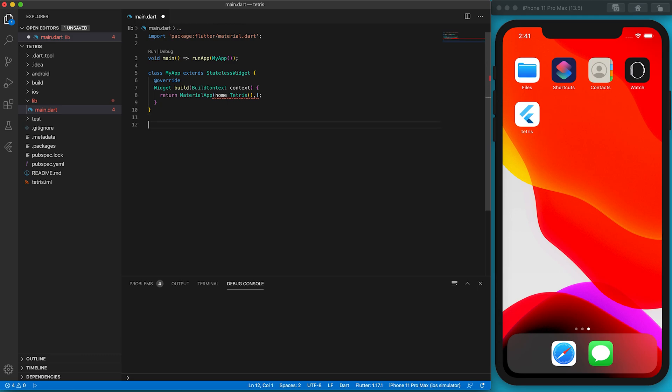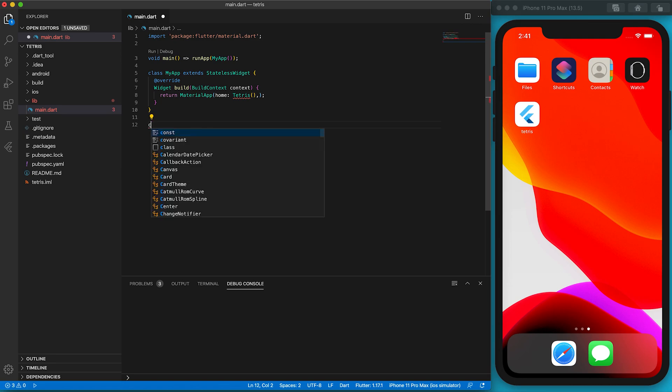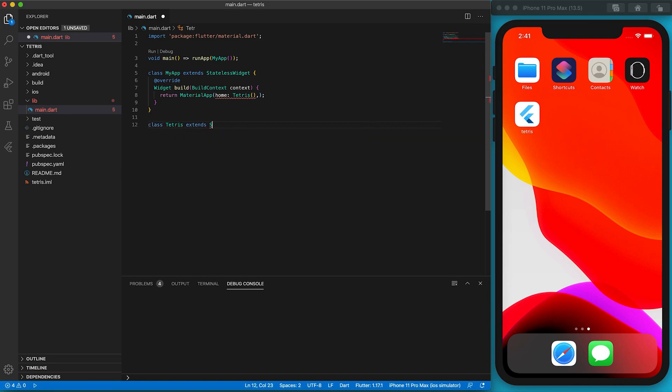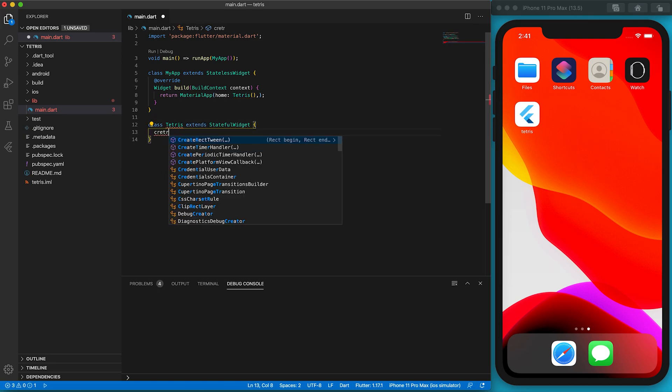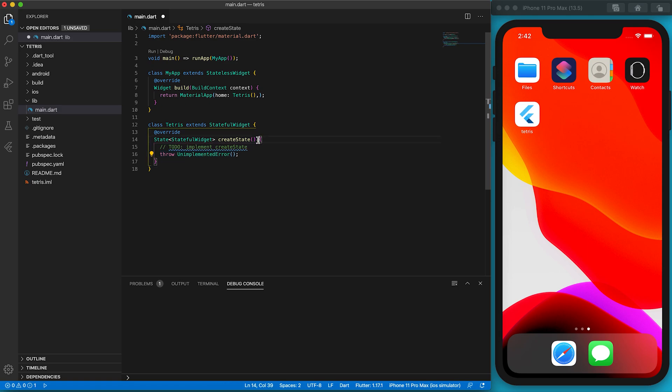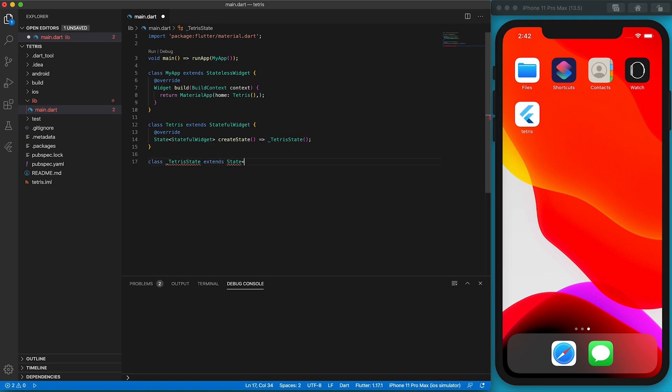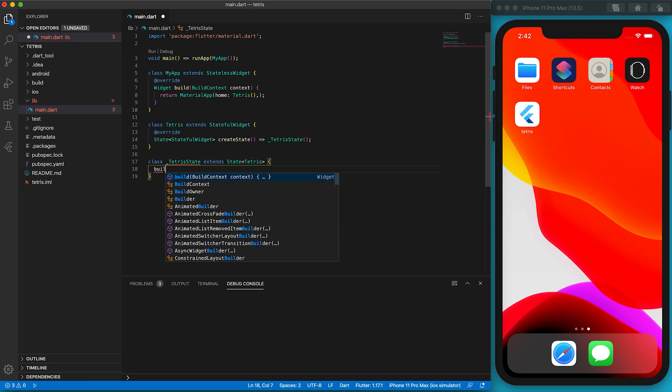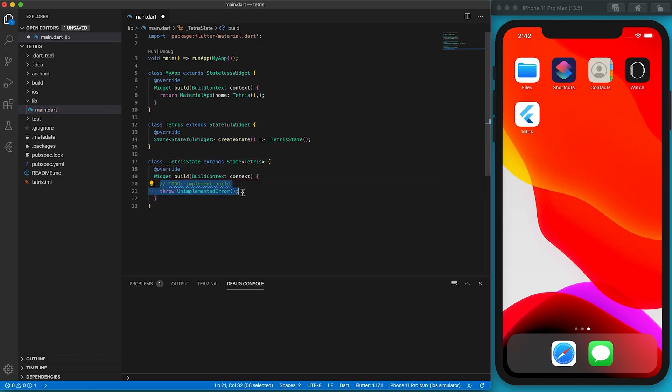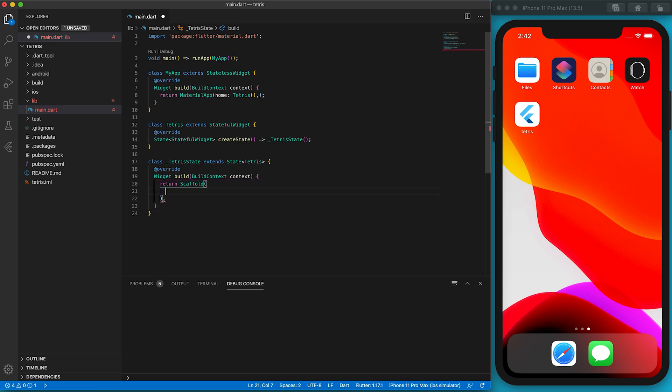It extends from StatelessWidget. We know it must override the build function. We can type 'build' and the editor will generate a template of the build function. The build function just returns a MaterialApp. It sets the home property of MaterialApp to be a StatefulWidget called Tetris. Each StatefulWidget must have a createState function.